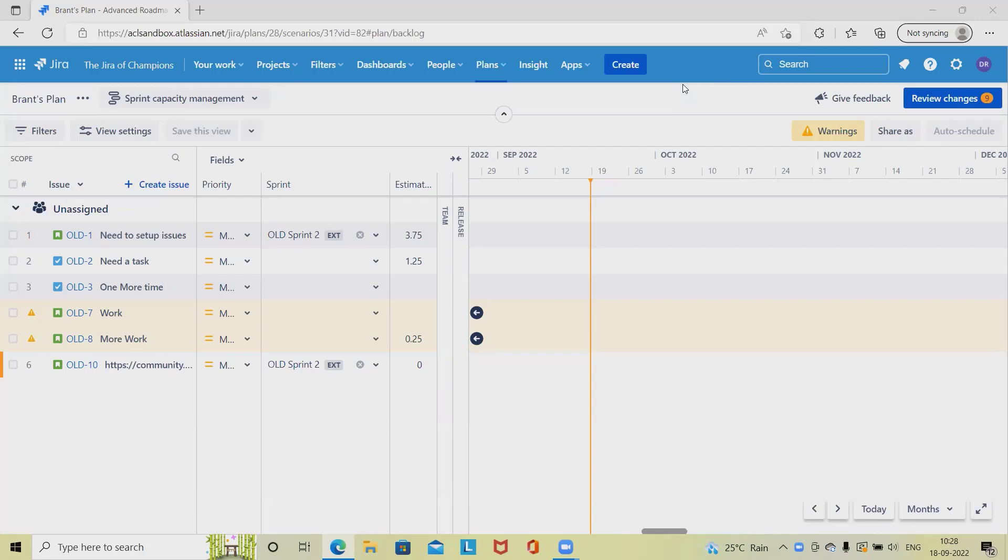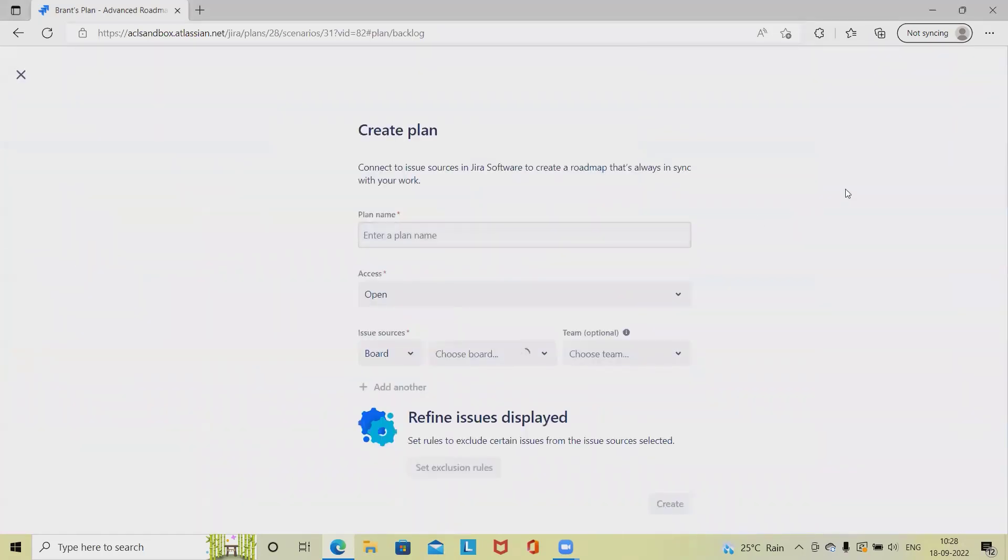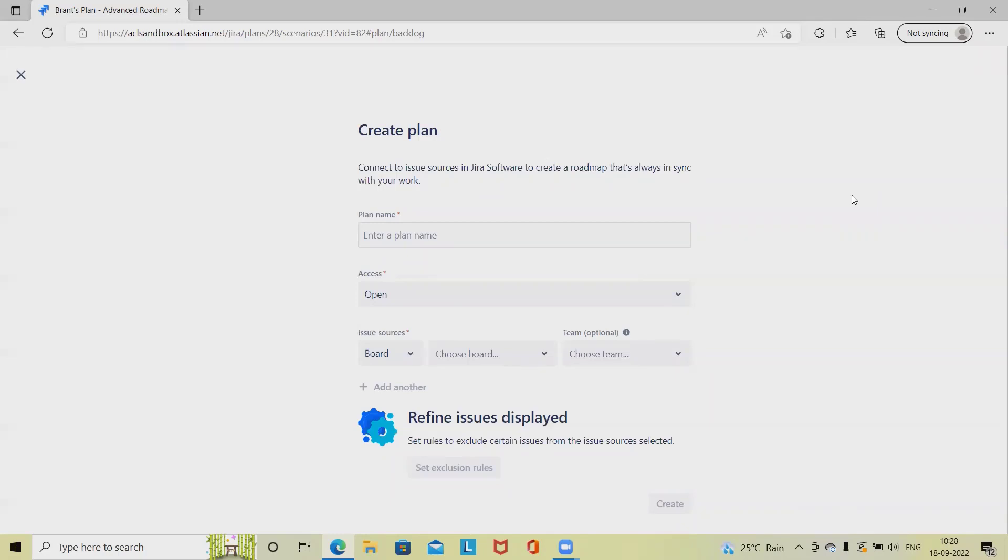Whenever we are working on any project, it requires creation of plans so that we can execute the process or the project smoothly and track it accordingly. At the point of creation of the plan, we have to define several attributes like defining the plan name, access, issue source, and refine issue displayed. We can do many things at the time of creation of a Jira plan or plan in Advanced Roadmap.